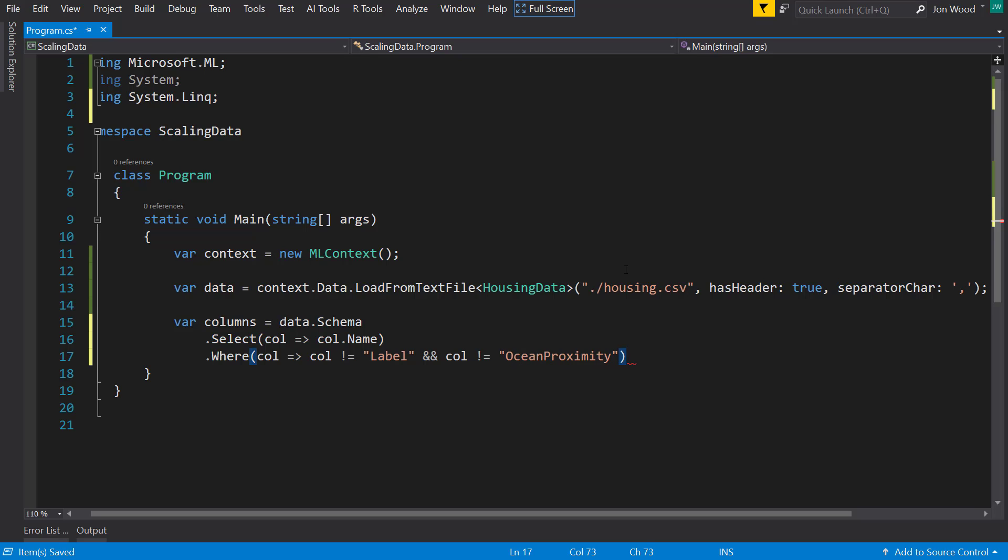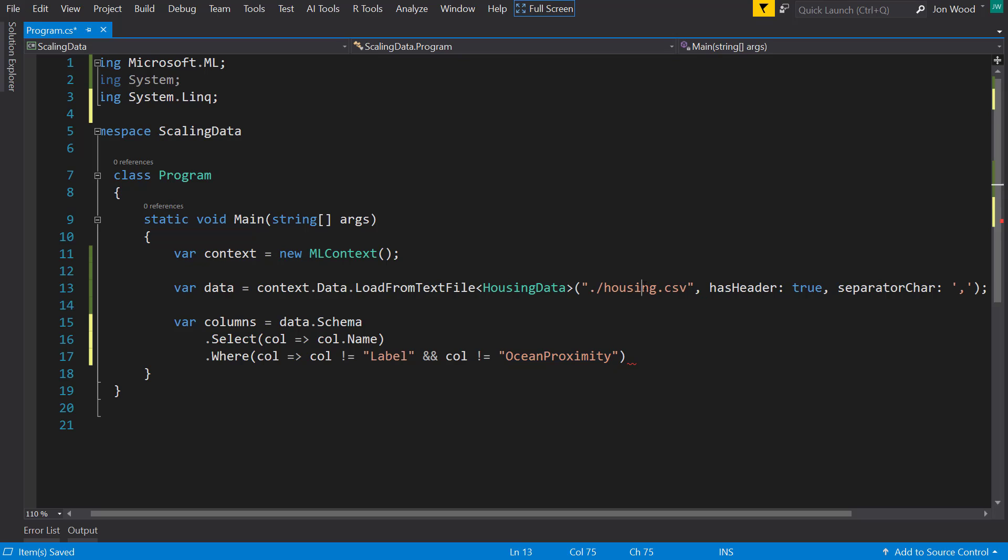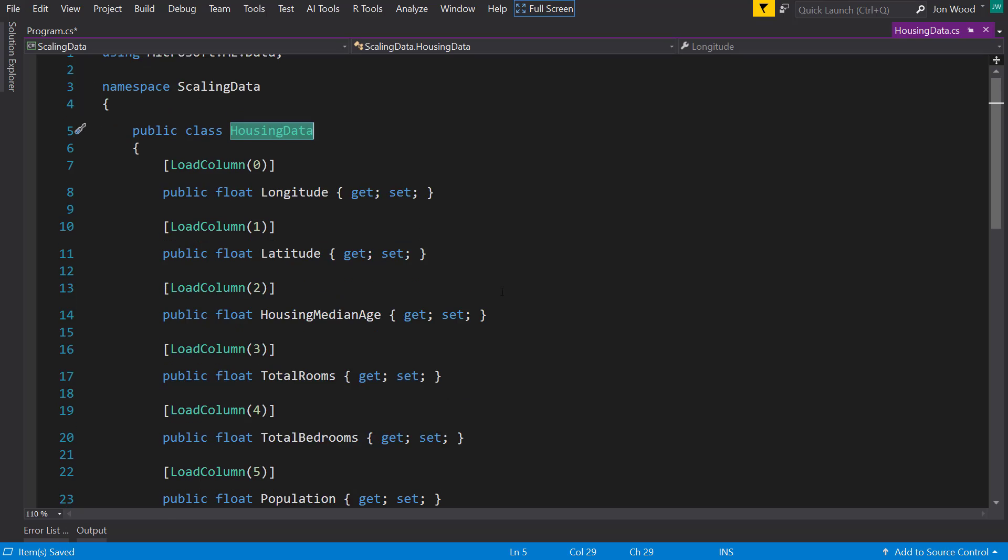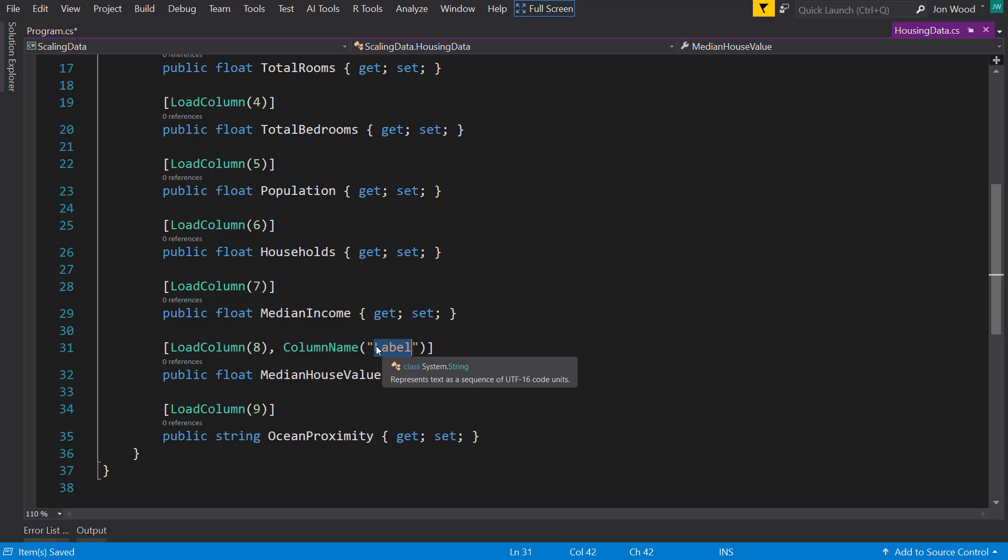Because I don't want the label, I don't need to scale that, and I don't need the ocean proximity because it's a categorical. And remember the label and ocean proximity doesn't match what comes in here, it matches what's in our input schema here. So I have median house value that it reads but I'm renaming it to the label, and then ocean proximity.